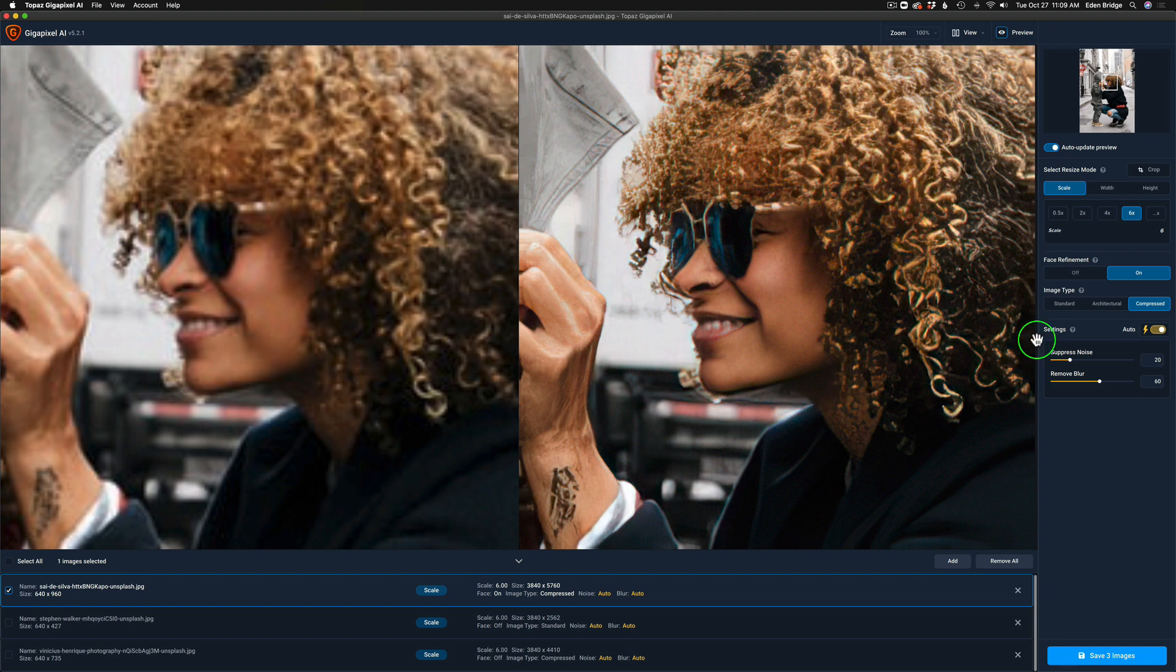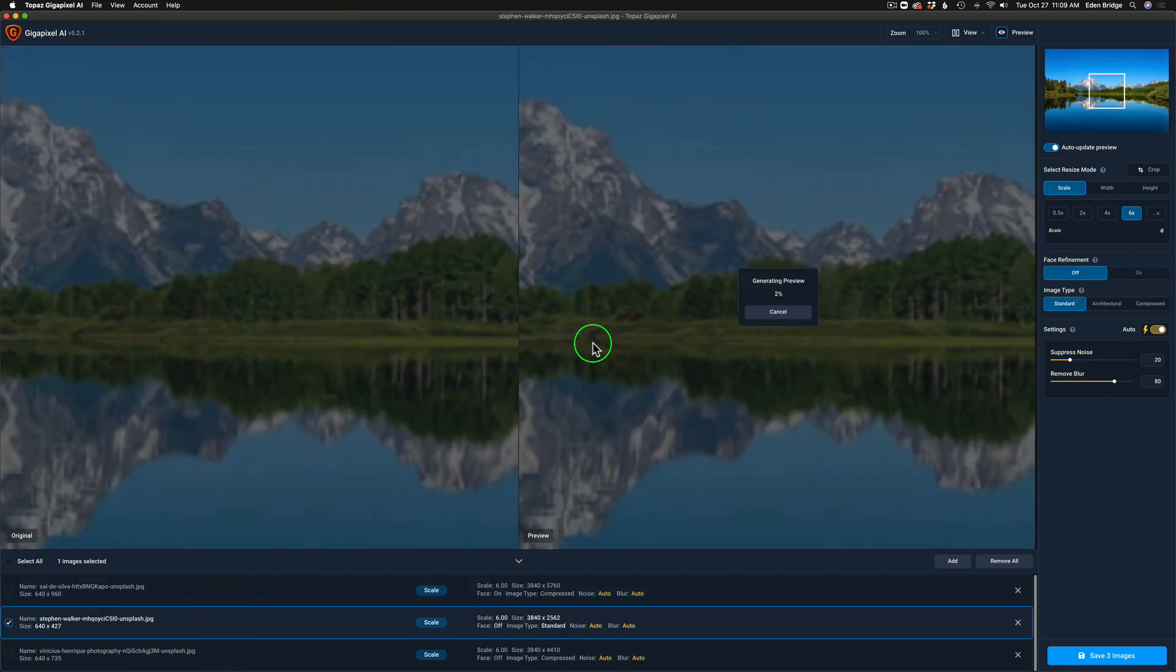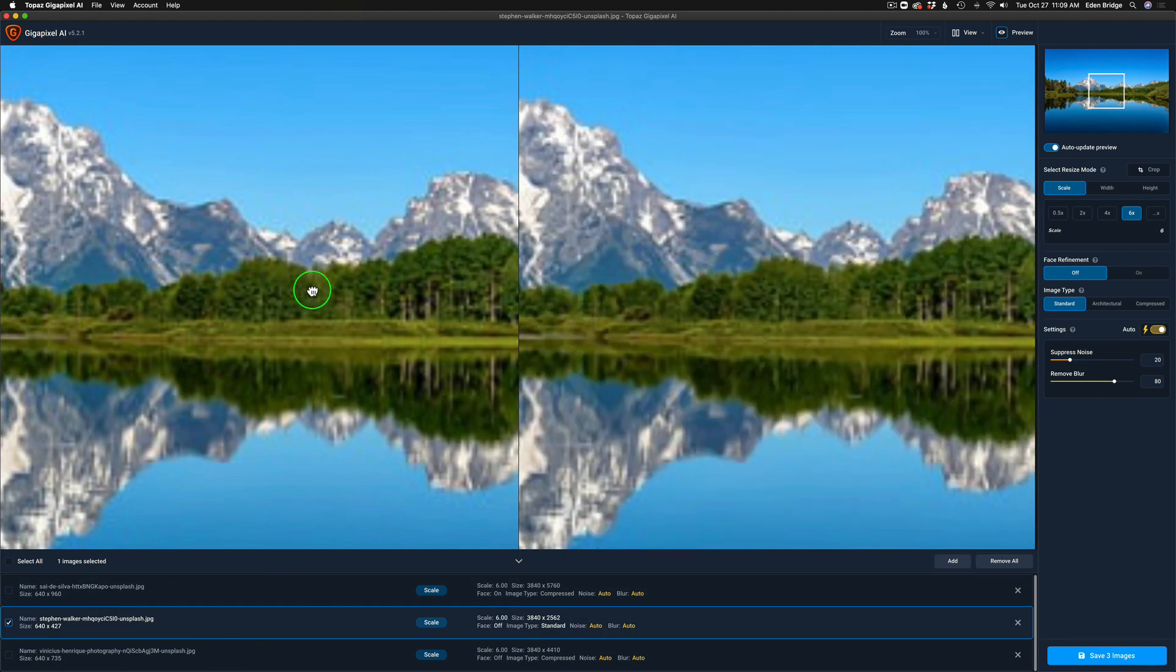For all of my tests today, I'm leaving Gigapixel in the auto position so suppress noise and remove blur will be determined by Topaz Gigapixel AI. I want that to be standard for all of the different tests. That was our first image, let's move on to the next image of this mountain.